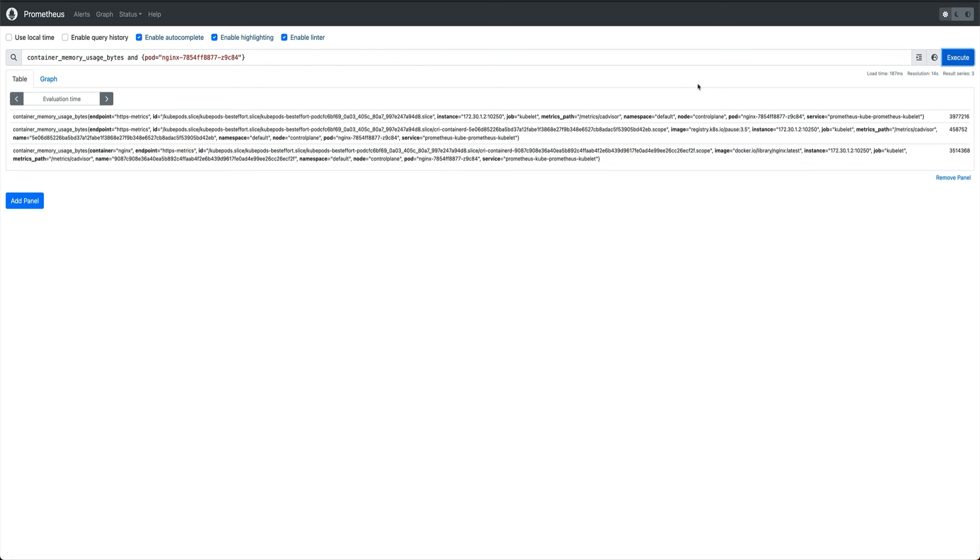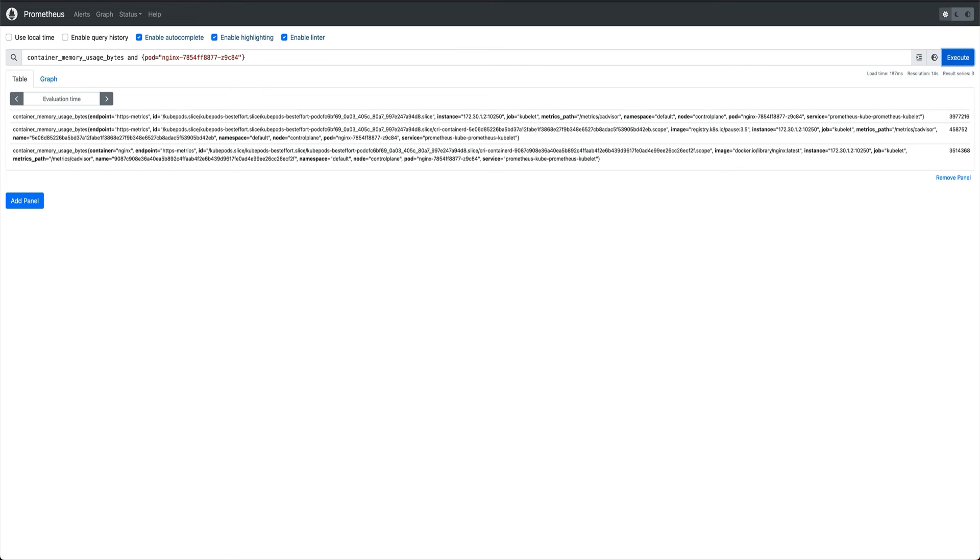So the answer to that question is cAdvisor or container advisor. If you don't know what container advisor is, it's basically a small agent which is packed with your kubelet and it runs on every node. It interacts with the container runtime which is running on your nodes and it collects these metrics from containers like CPU, memory, network, and it exposes these metrics on an internal endpoint.